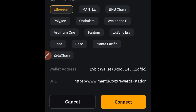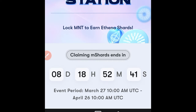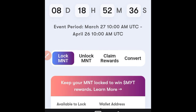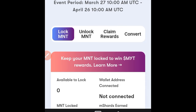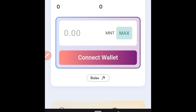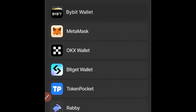Go ahead and click on the Mantle Reward Station option. Make sure Mantle is selected, then click Connect. Once you connect, you'll see the claim period for your mCharts is eight days from the time of making this video. You need to claim your mCharts within these eight days, because once the countdown finishes you will not be able to claim them again. Scroll down and click on Connect Wallet, then select your Bybit wallet.